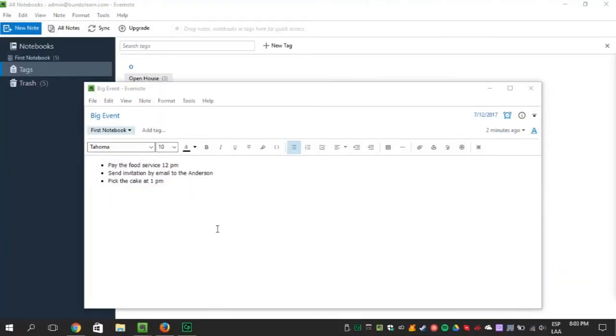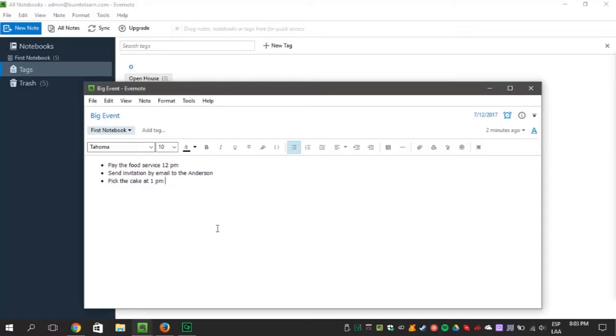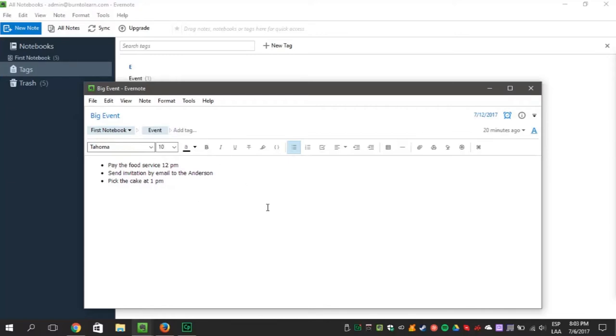An easy way to keep your notes organized is by tagging them. Tags are labels you use to group your notes together and make them easy to find. You can add tags to your notes by clicking on the tag area. And you can view all of your tags on the sidebar on the left.